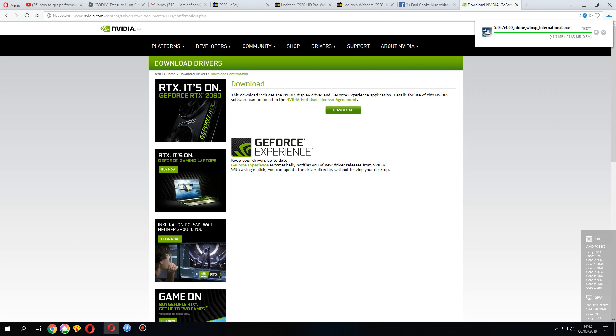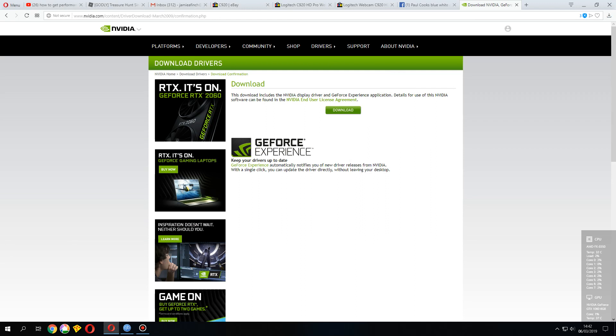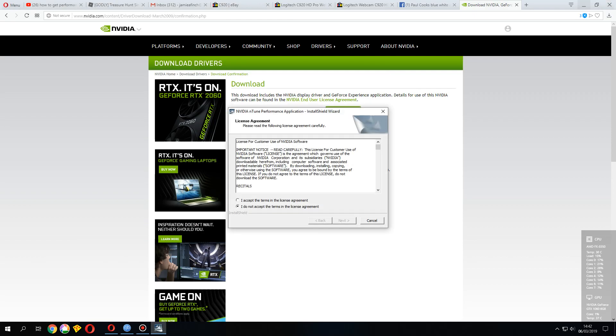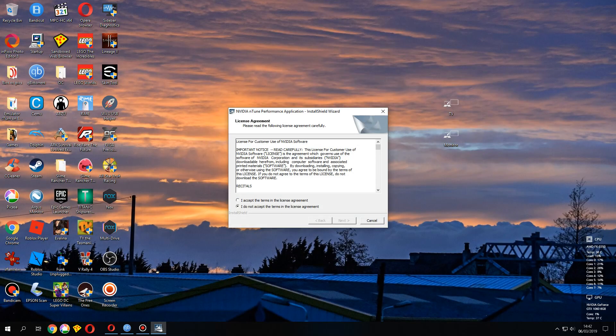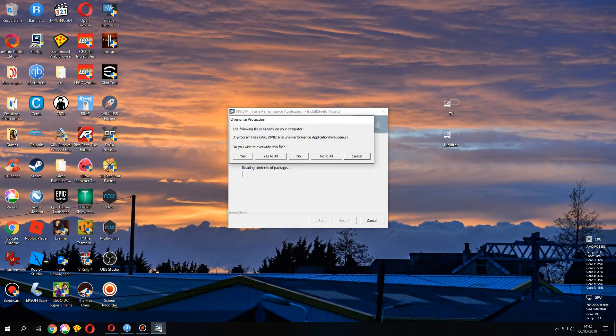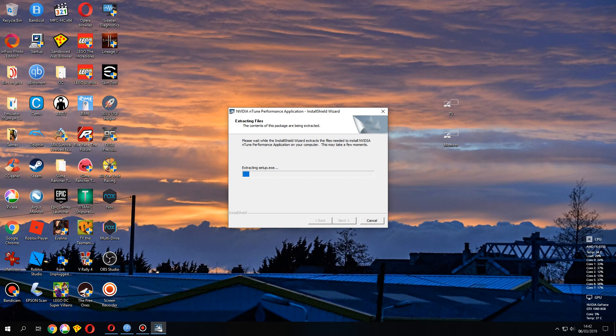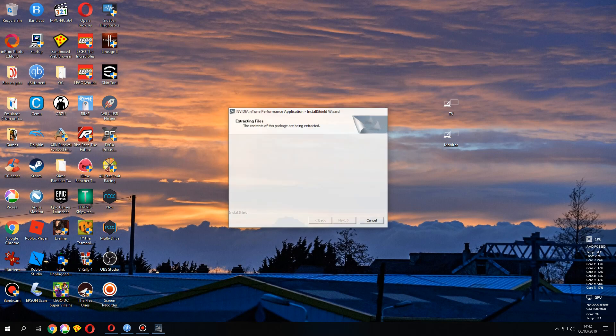You don't need to tick all of the options, which I'll show you in a second. That should be done now. I'm not quite sure what it's doing. Oh, here we go, so accept the license agreement. All right, it's saying it's already on my computer, so I'll just say yes to all.